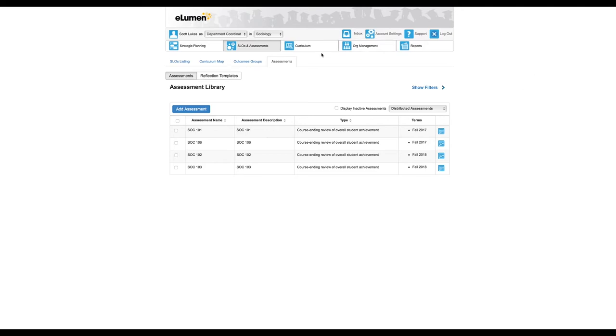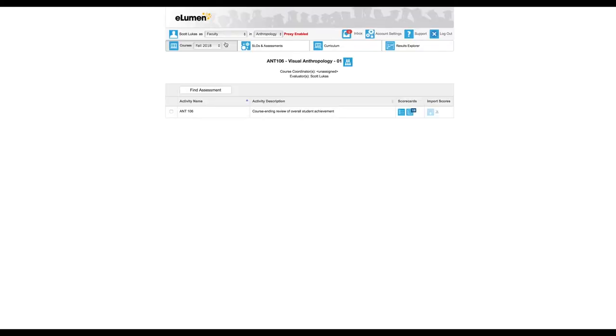For most people you won't see the departmental coordinator tab, and if you do you just want to click on faculty for the purposes of entering your own assessment.